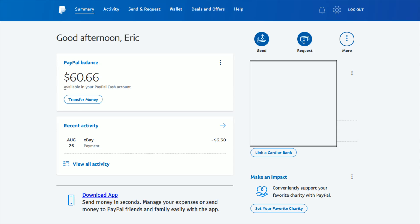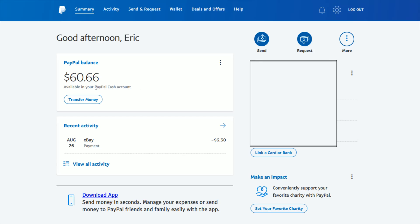Now to have a PayPal balance, you also need to make sure that you have a PayPal Cash account, which is really simple to set up. I'll link another video down in the description to show you how to do that if you don't have PayPal Cash set up.